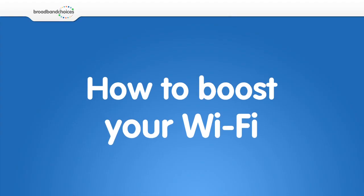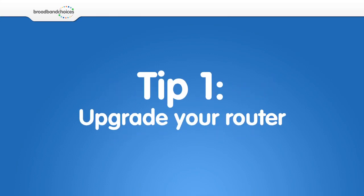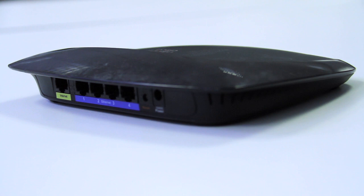Here are some tips on how to boost your Wi-Fi signal and speed. Upgrade your router. Upgrading to a newer router can have a big impact on your wireless signal.